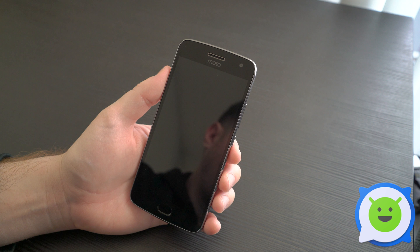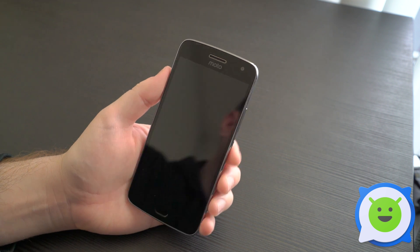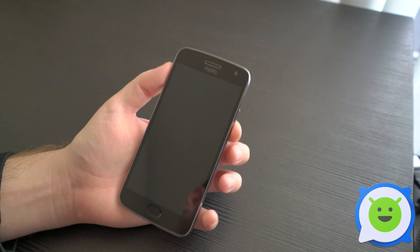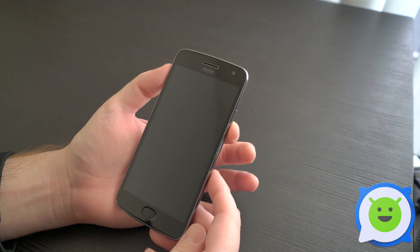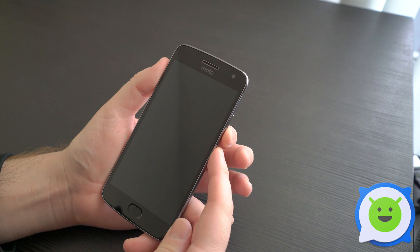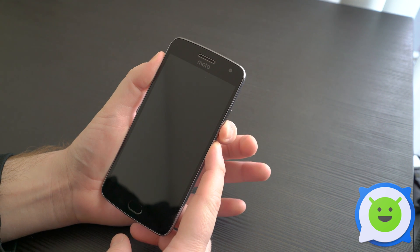Once the phone has completely powered down, hold the volume down button and power button at the same time until the phone turns back on.